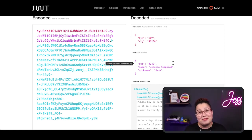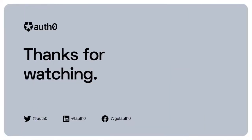Now you know all about JWTs and how to create them in Python. If you have any questions and want to see more videos like this, leave a comment below. Remember to subscribe to the channel and check out the links in the description to find more information on JWTs. Thanks for watching and I'll see you soon.